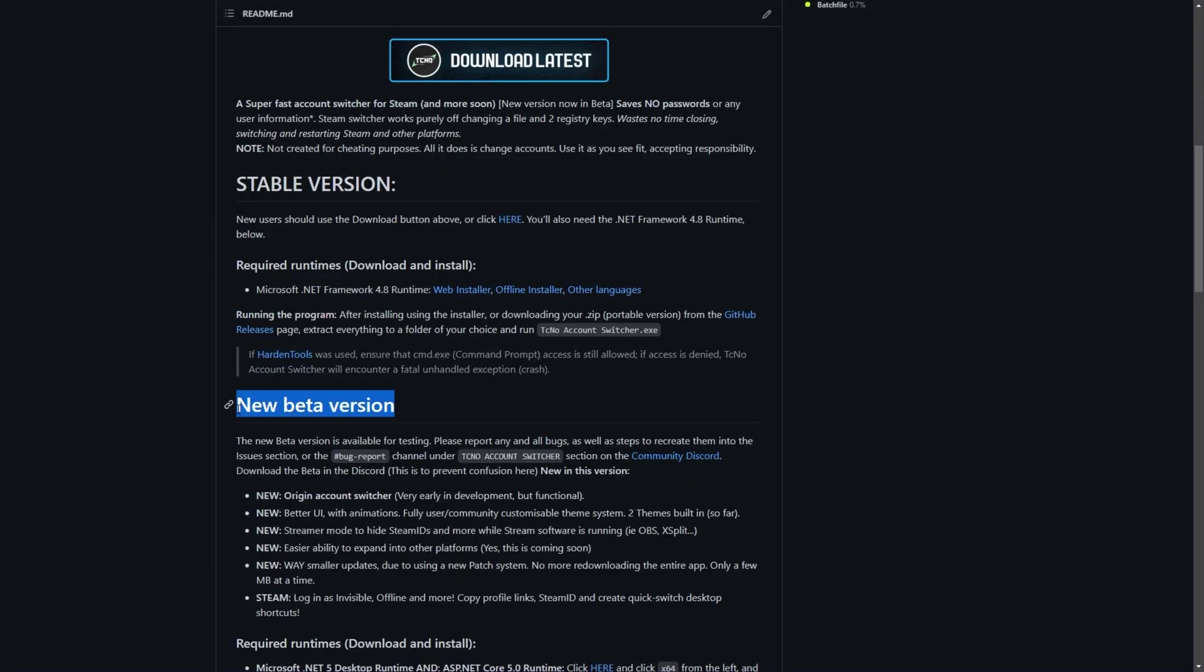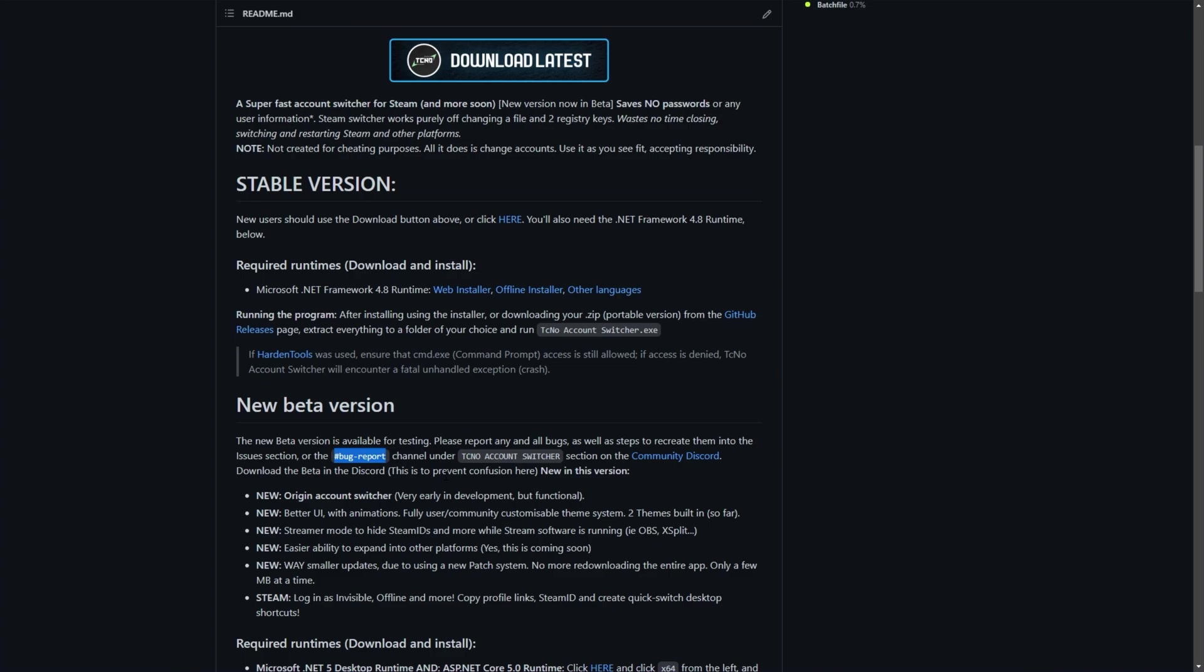I'll have to change this text up here as well. In order to get the new beta version, all you have to do is join my community Discord, which is linked over here, and it'll be linked in the description as well as the comments down below. If you have a look under the techno account switcher section, you'll see a bug report channel as well as an updates channel where you'll get links and updates about the program.